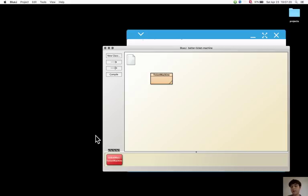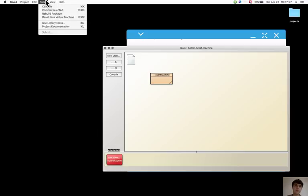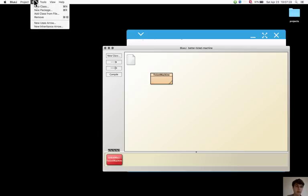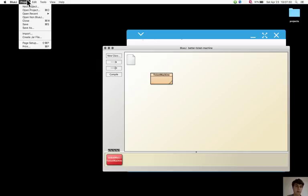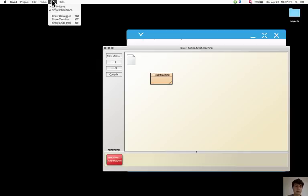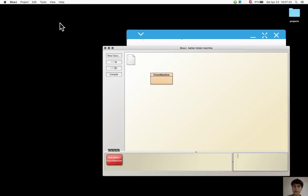Variables can be declared in the code pad and also complete statements can be written in it.